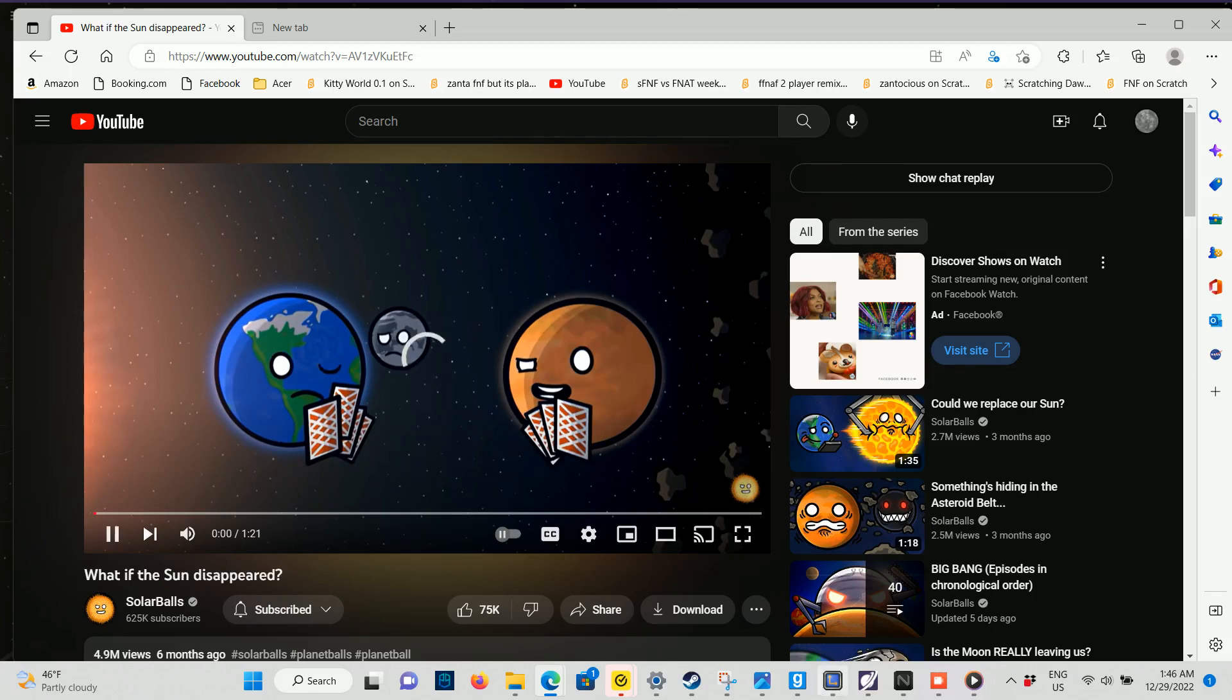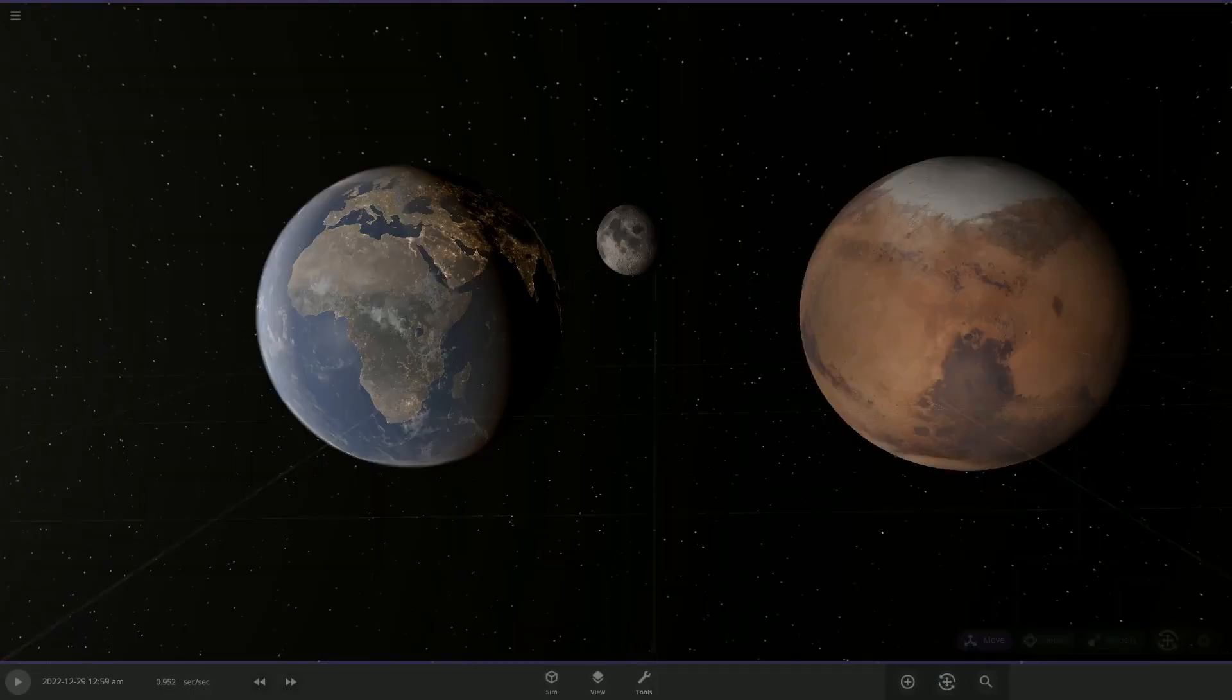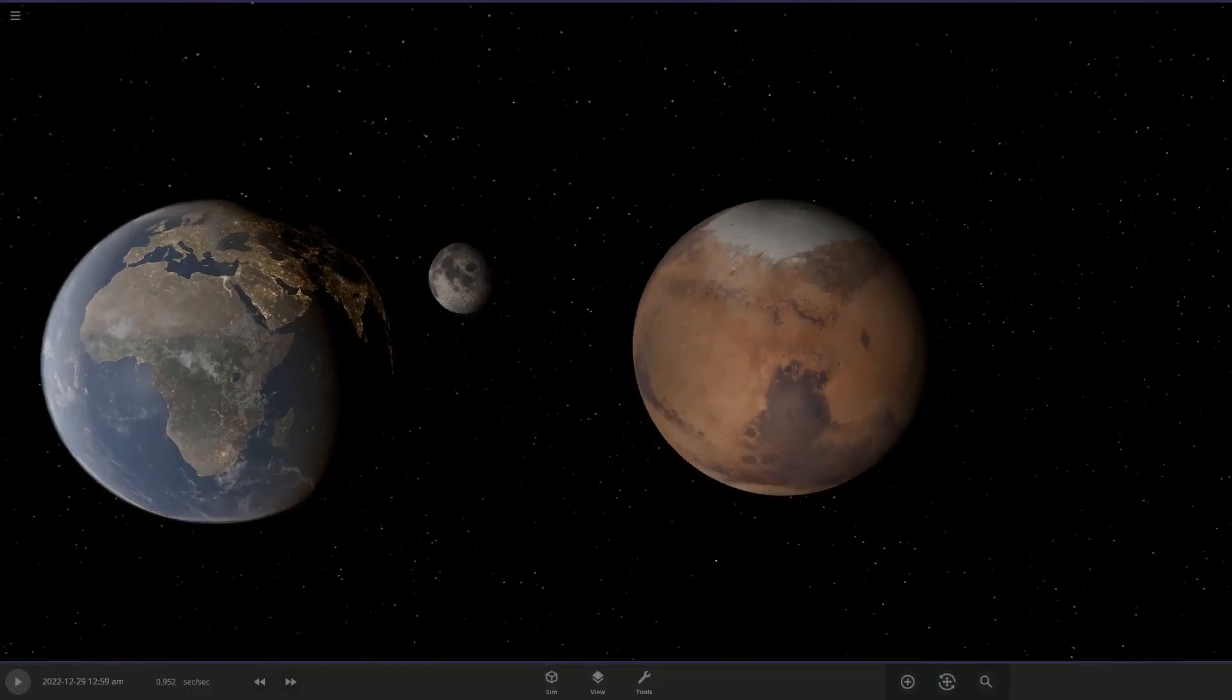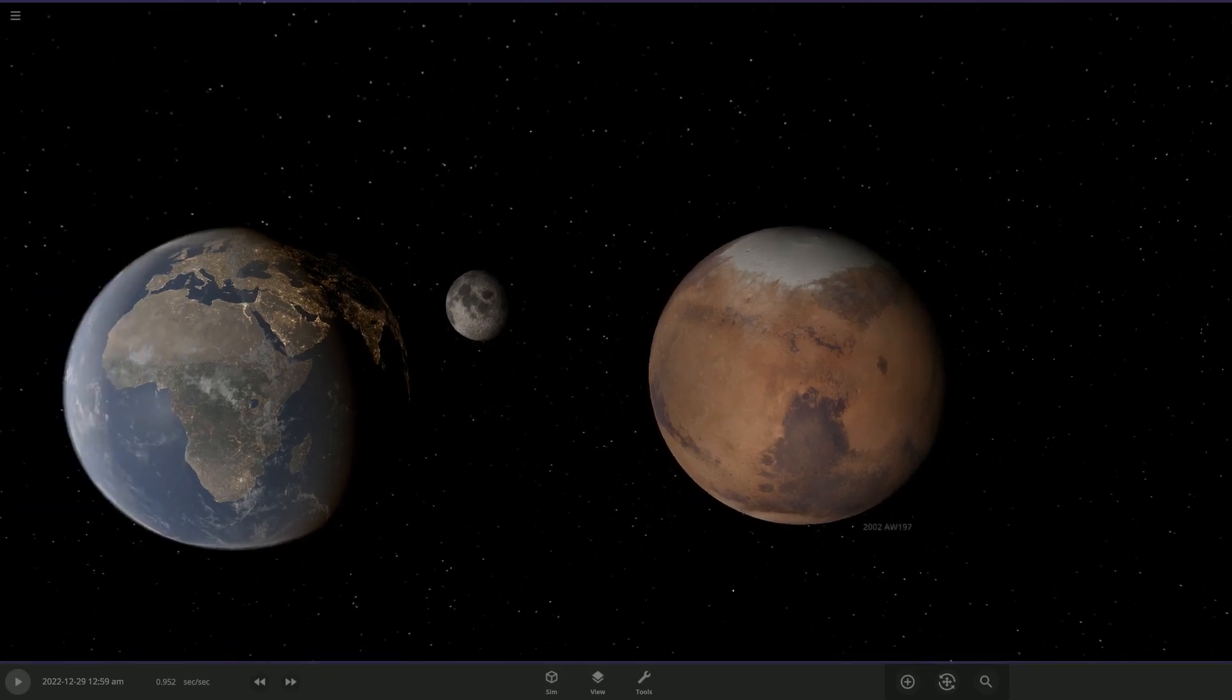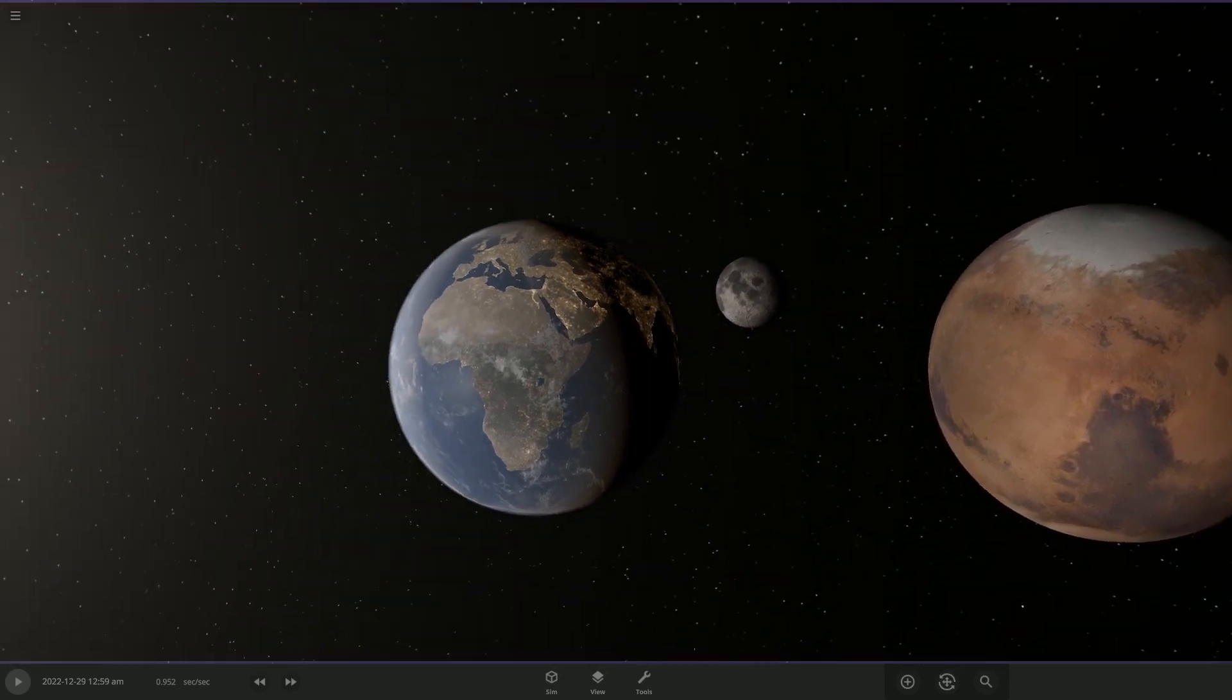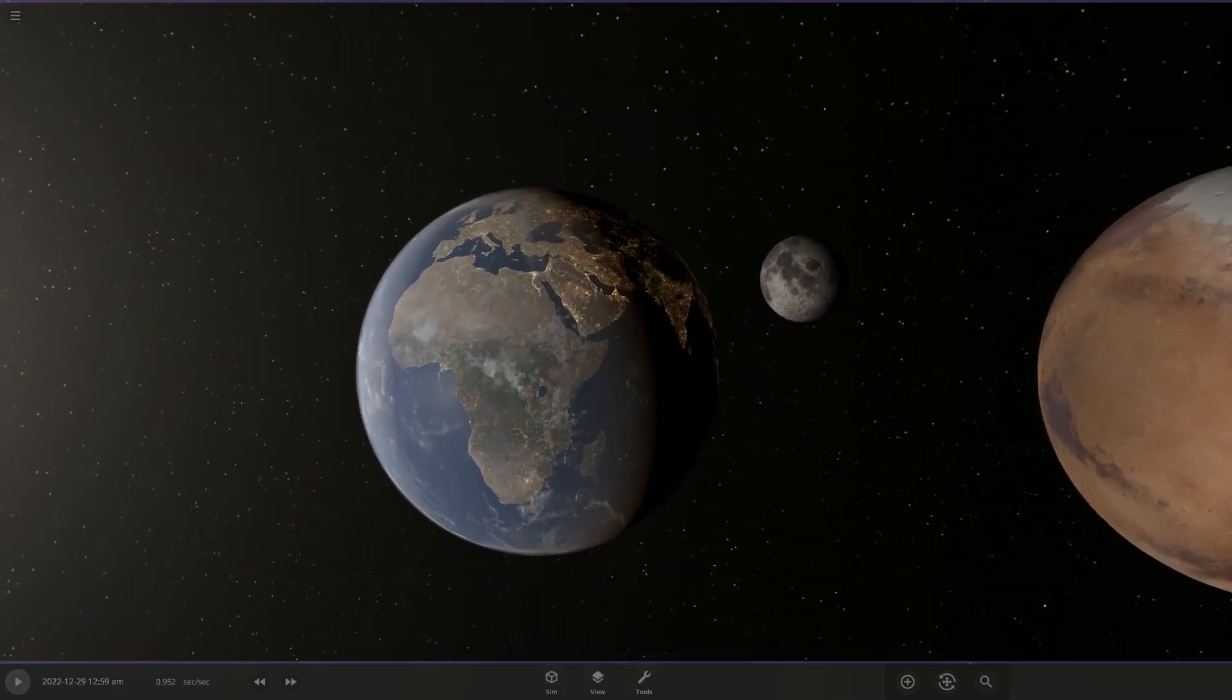Hey, have you ever wondered what would happen if the sun just disappears? I don't know. I mean, it would get dark.